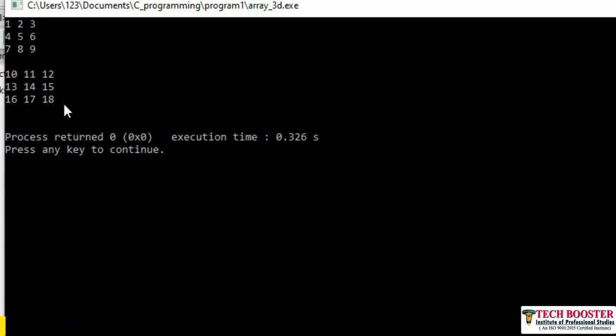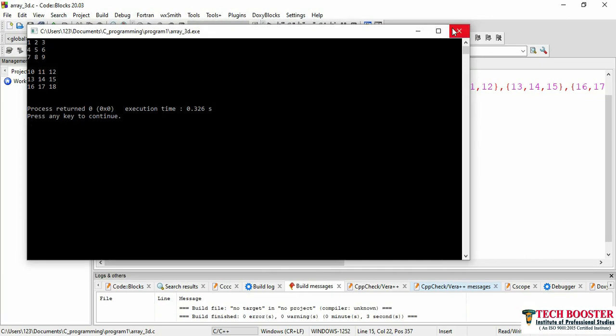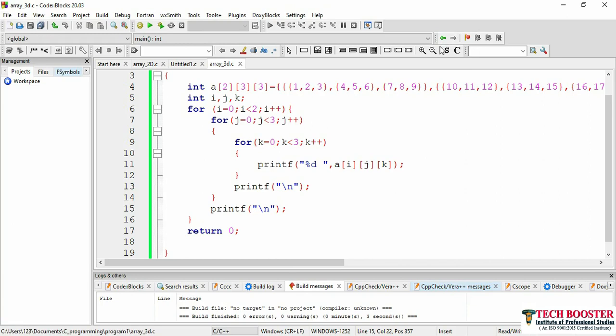I have considered all elements manually, but you can use any values. In that case, you'd need another loop to increment values or take input from the user. With this I'll wind up this video. I hope 2D and 3D arrays are now clear. Practice this and then move on to the next slide. Take care, bye bye.